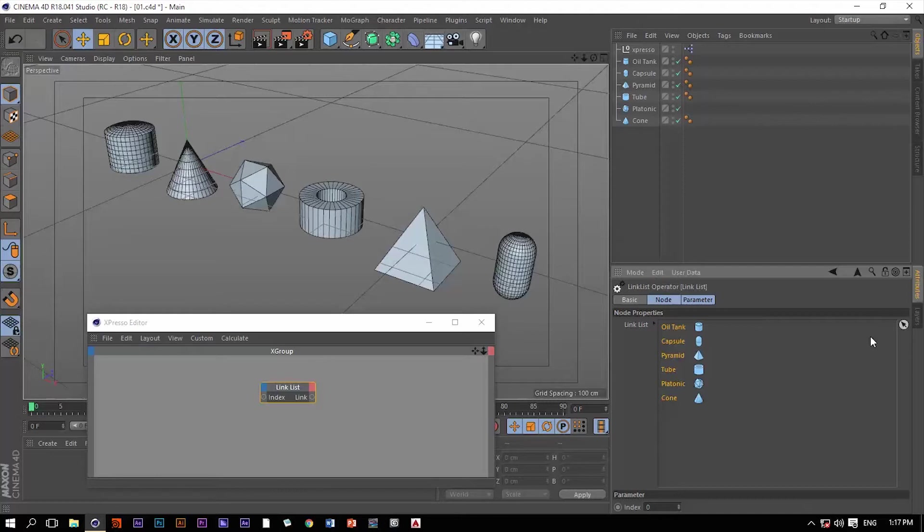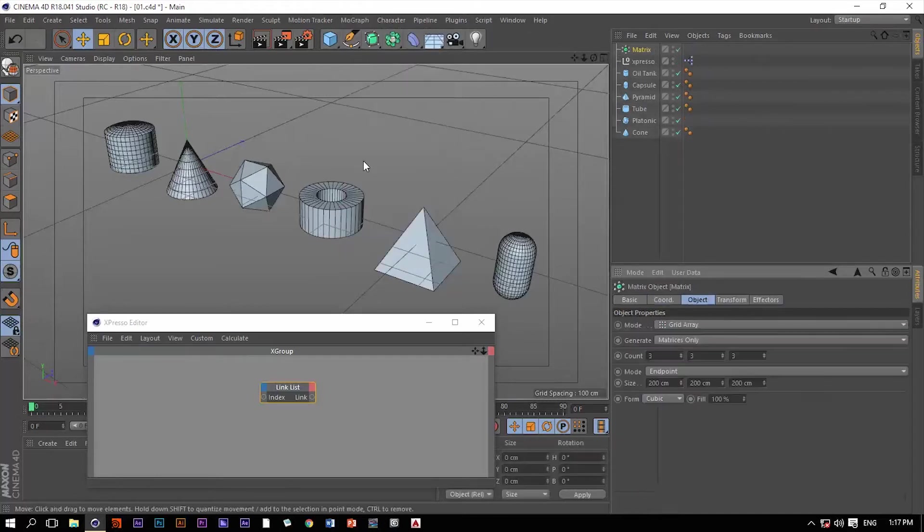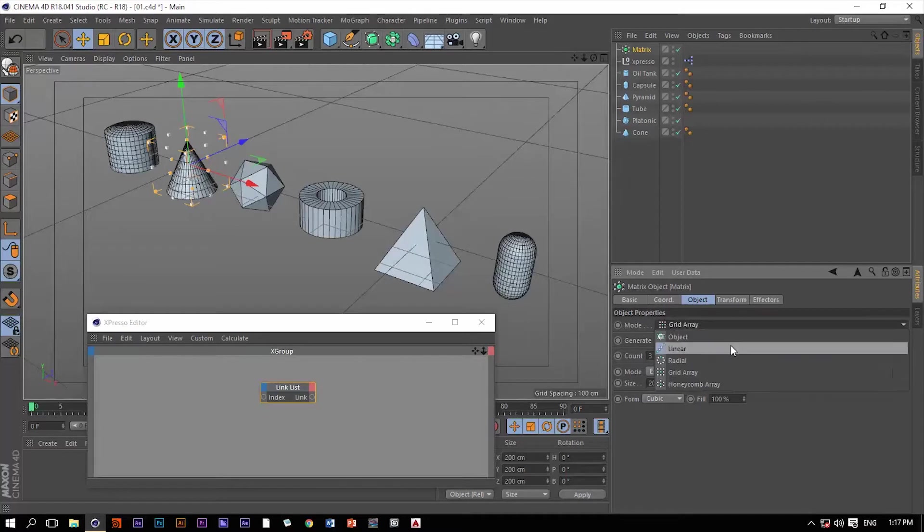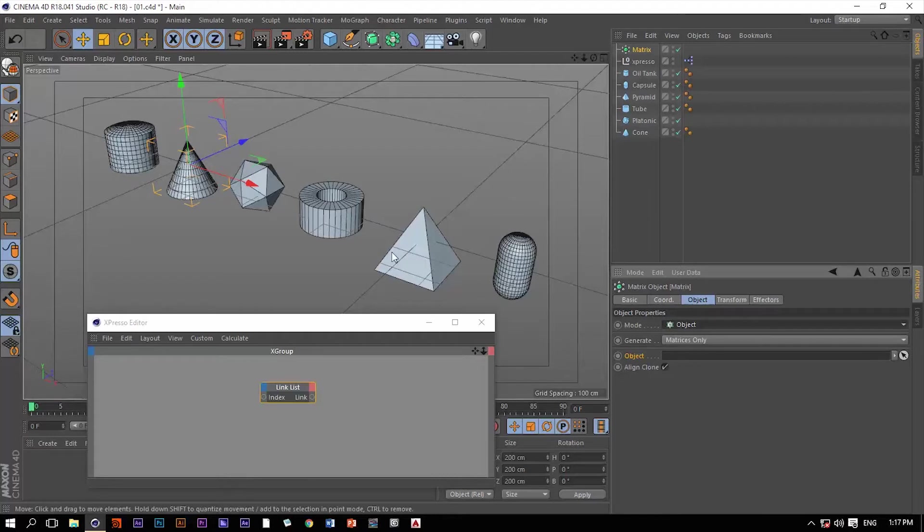To understand this better, imagine that we have a cloner or maybe a matrix object, and then in this matrix object we're going to change the mode from grid array to object. Now we do have this slot which we can drag any object and then make it as a surface of these matrices.